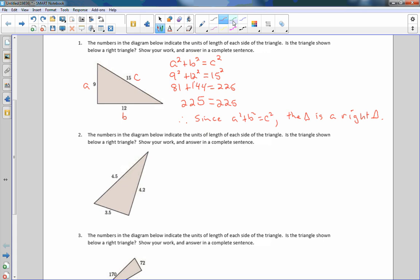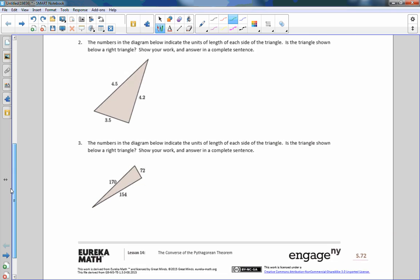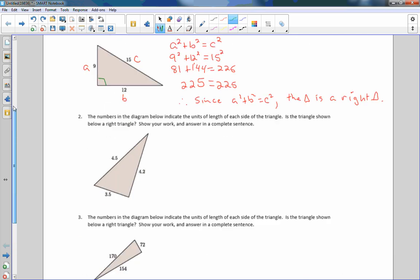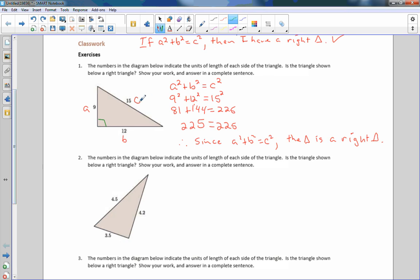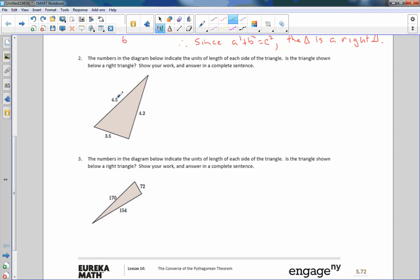Therefore, since a² + b² = c², the triangle is a right triangle. That's what we're doing in this exercise — plugging values in and proving whether or not there is a right angle. Problem one was yes. Now for number two, the first thing we have to do is find the longest side. Remember, the hypotenuse is the longest side, and opposite the hypotenuse is the right angle. The sides are 3.5, 4.2, and 4.5 — so 4.5 is my c.